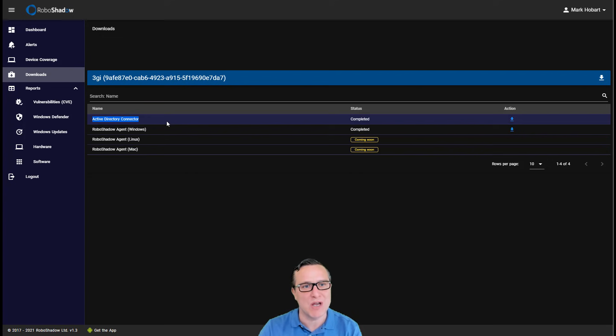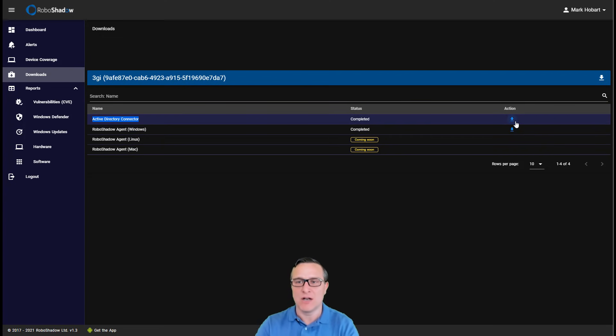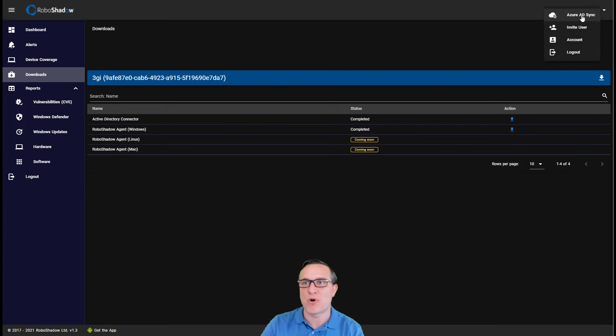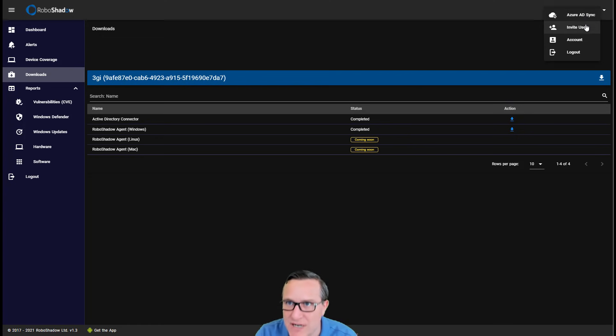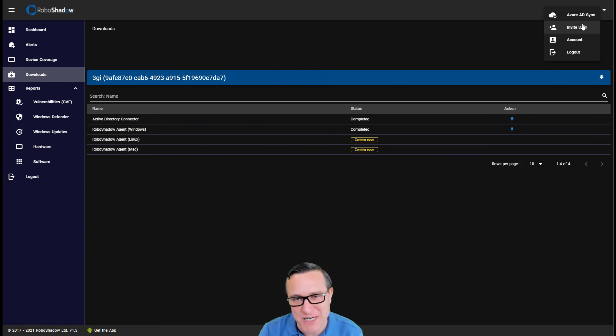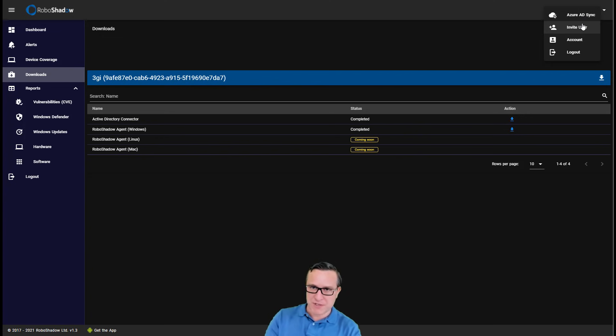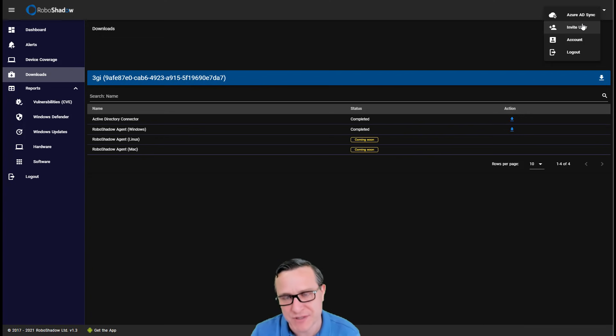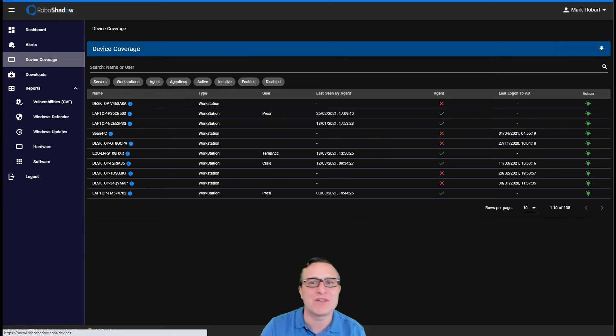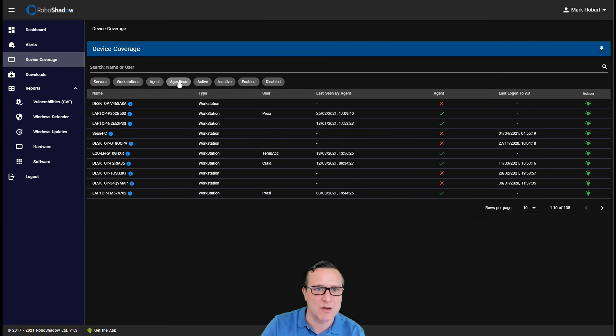You can also download an Active Directory connector, which allows you to sync with Active Directory on-prem, but then also Active Directory, Azure Active Directory in the cloud. And we will also reconcile between the two Active Directories because some on-prem machines are using on-prem Active Directory and other machines are using Azure Active Directory. So we'll reconcile that for you, which allows you to understand your device coverage.